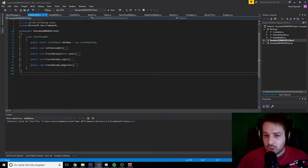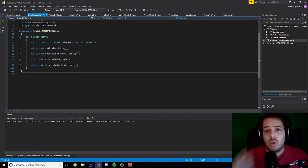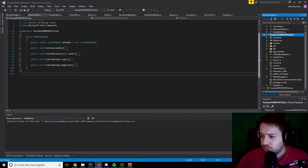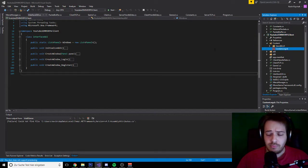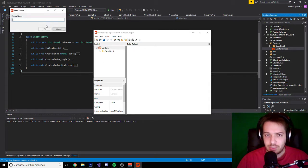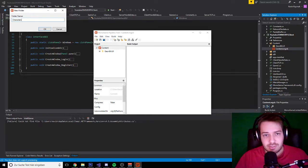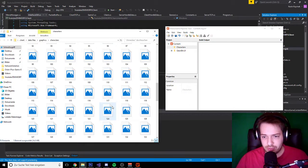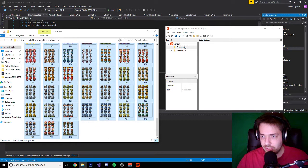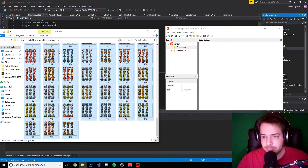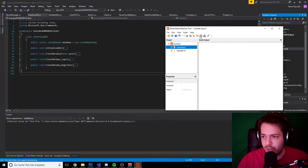So what we are going to do now — first of all we have to load up the graphics into our content pipeline. So you click on your project, you open up your content pipeline with a double click. Then I am going to create a new folder. I call this folder 'characters' and in characters I will insert a ton of graphics — 178 graphics, which is a bit overkill. It asks if the file is outside the target directory — you want to copy the file to the directory, yes. Let's wait till everything is loaded up, then we are going to build the content.